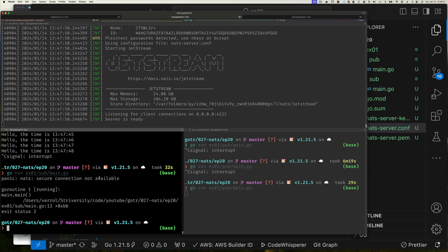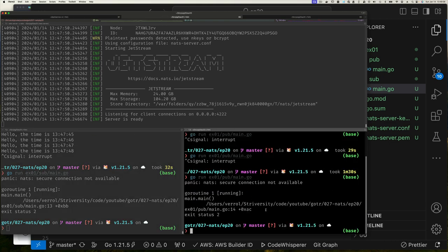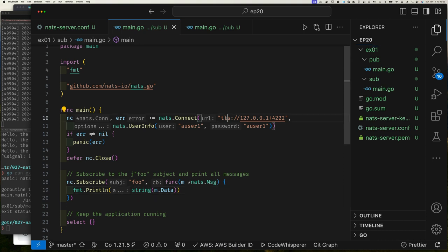The server is back up but it does not say TLS connection is required. Now notice nothing is happening — but when I try to connect the subscriber I get: 'secure connection not available'. In the background NATS was trying to reconnect in the loop. The publisher also fails to connect because we're specifically saying we want a secure connection and the server doesn't have it configured. So it is in fact working correctly.